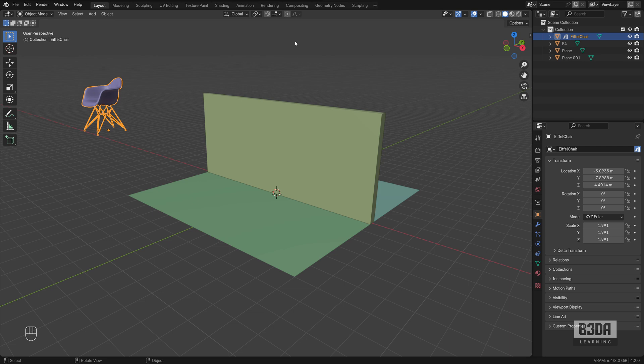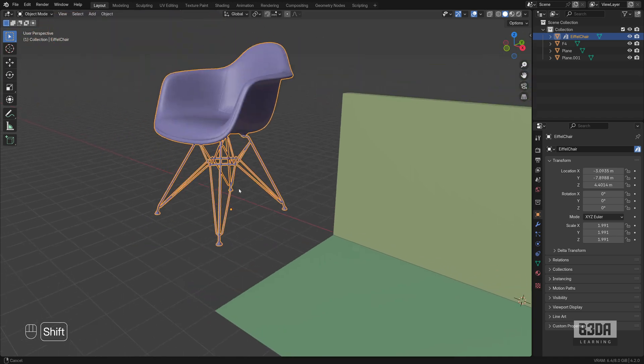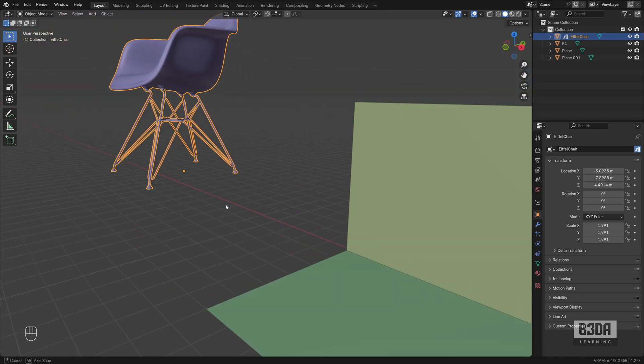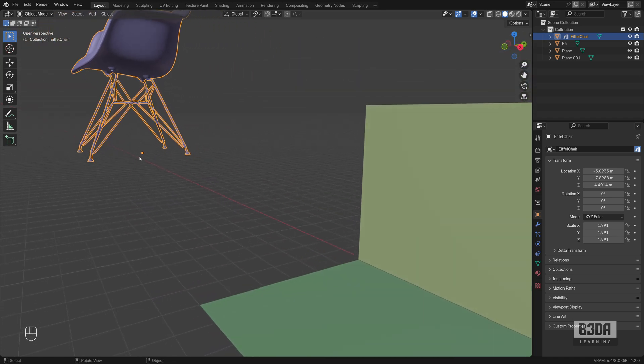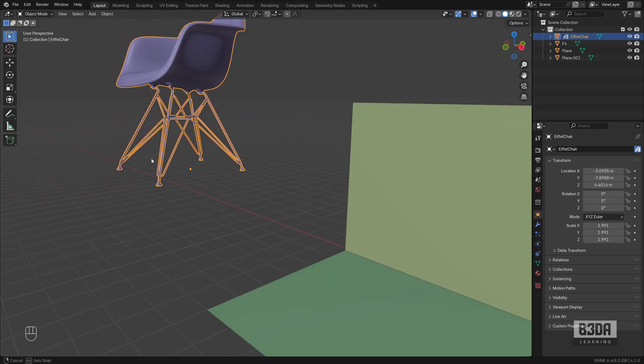The first option or the first snapping system that we can use is something quite simple for Blender users, which is the 3D cursor. And this snapping system, it only works for this case because the origin point for this chair is right here at the exact bottom, center bottom of the chair.